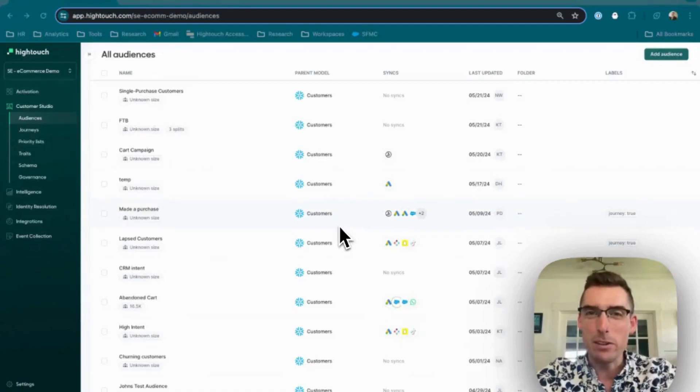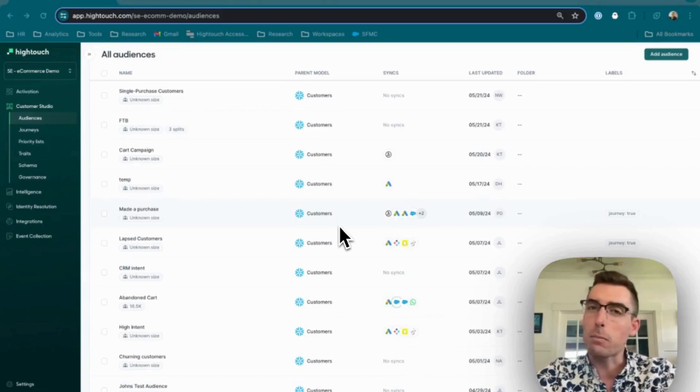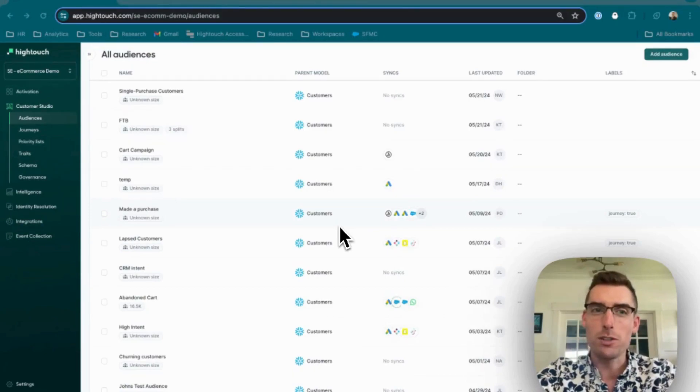Today, I'm going to briefly take you through how you can use HiTouch's Journeys feature to coordinate your marketing across all of your different tools.